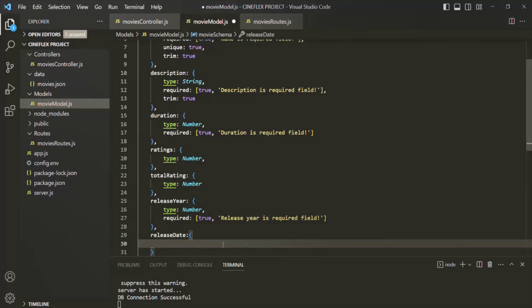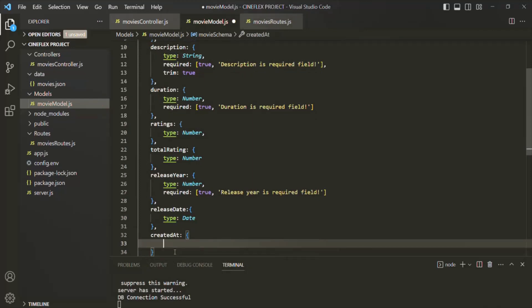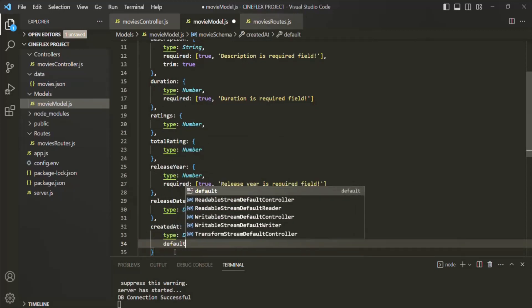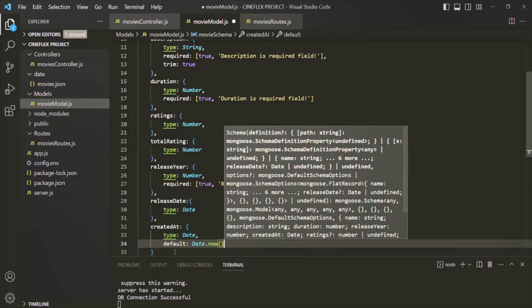Then we also want to have a release date field — basically in which year the movie was released. This release date is going to be of type date. In the same way, let's also have a property called created at. In this property, we want to save at what time this record was created in the database — it has nothing to do with the movie object itself. Here also the type is going to be date. And let's set a default value to Date.now, which will return a timestamp, and when saved in MongoDB, that timestamp will be converted to the proper date and time.